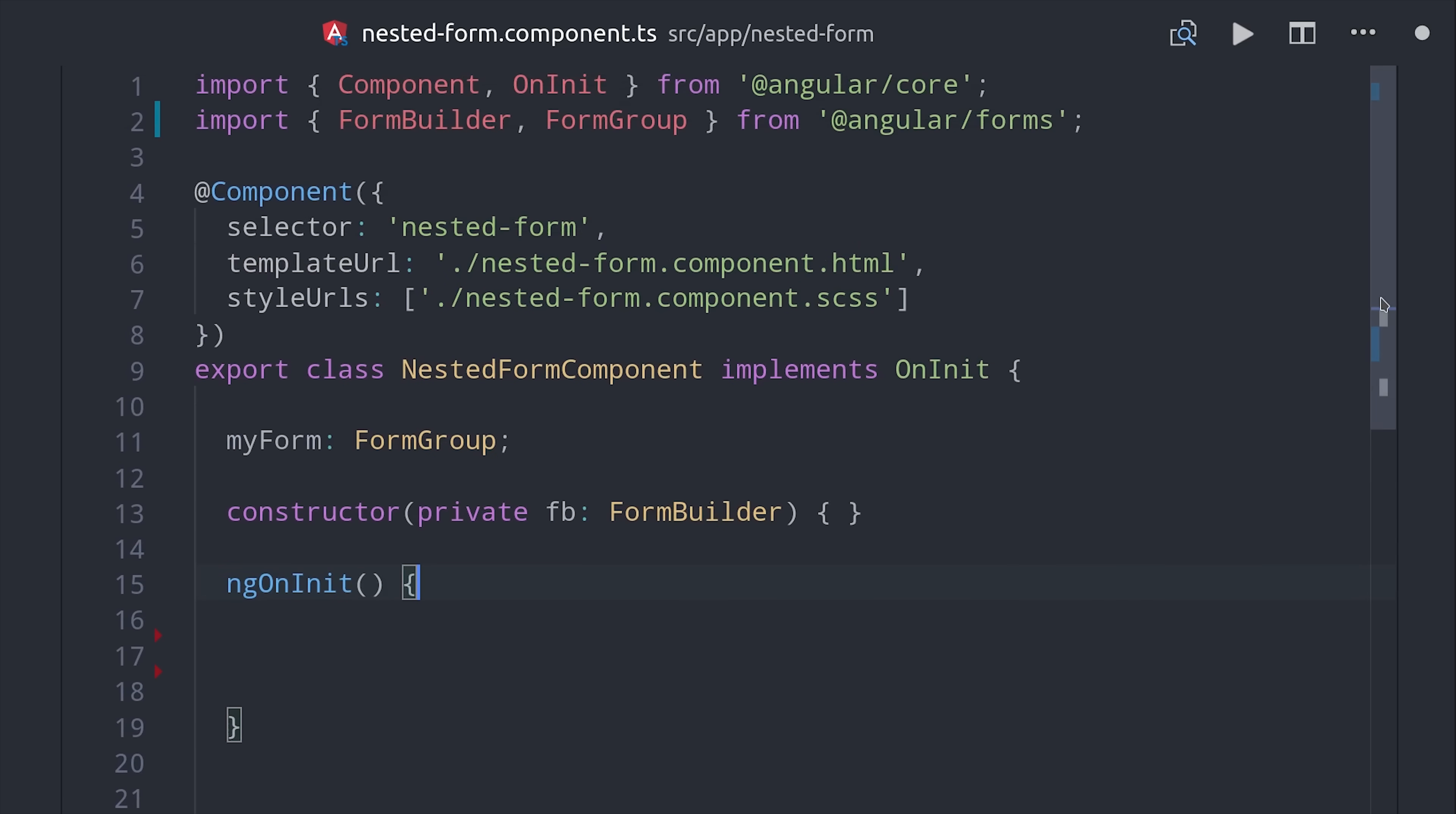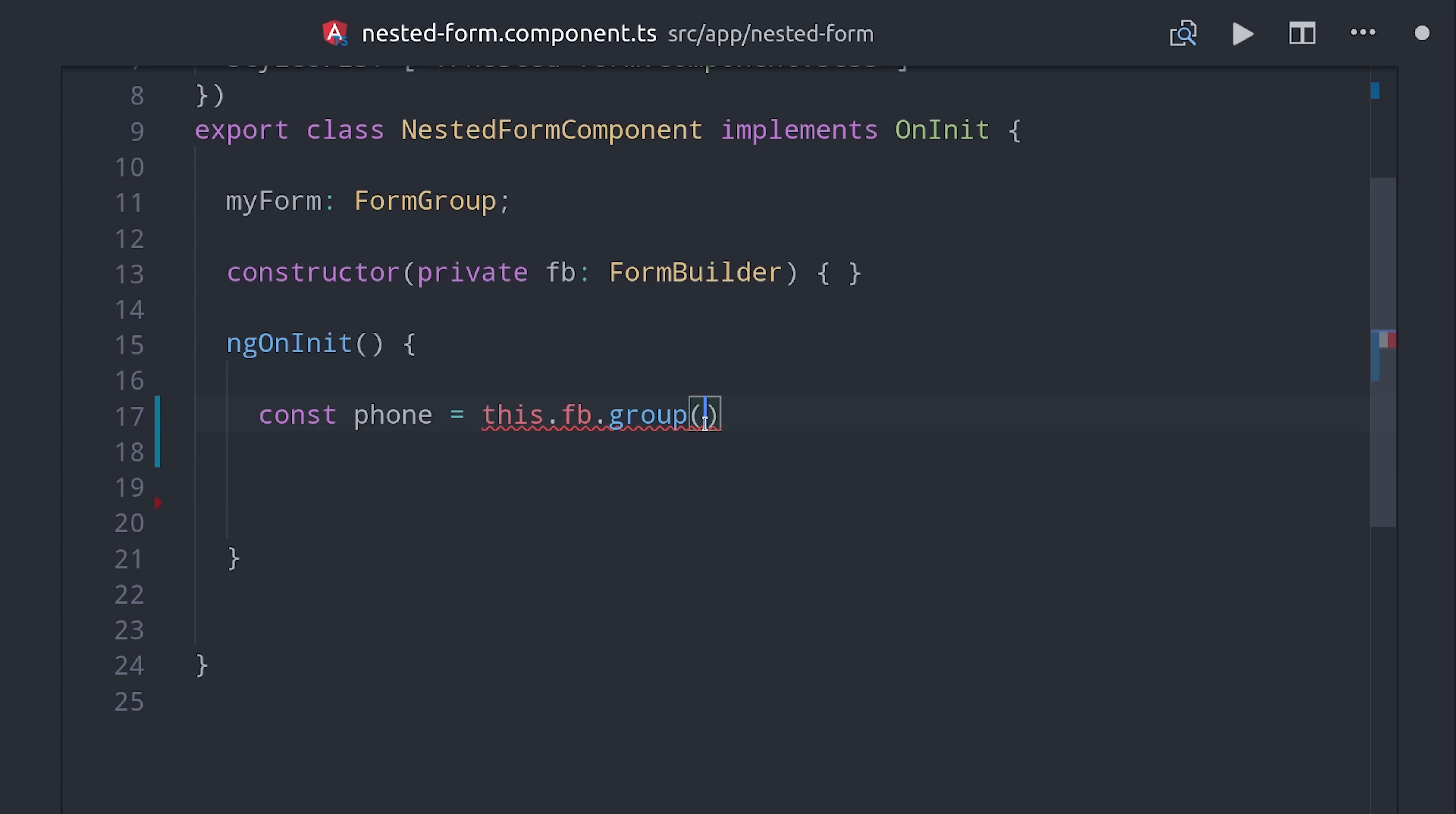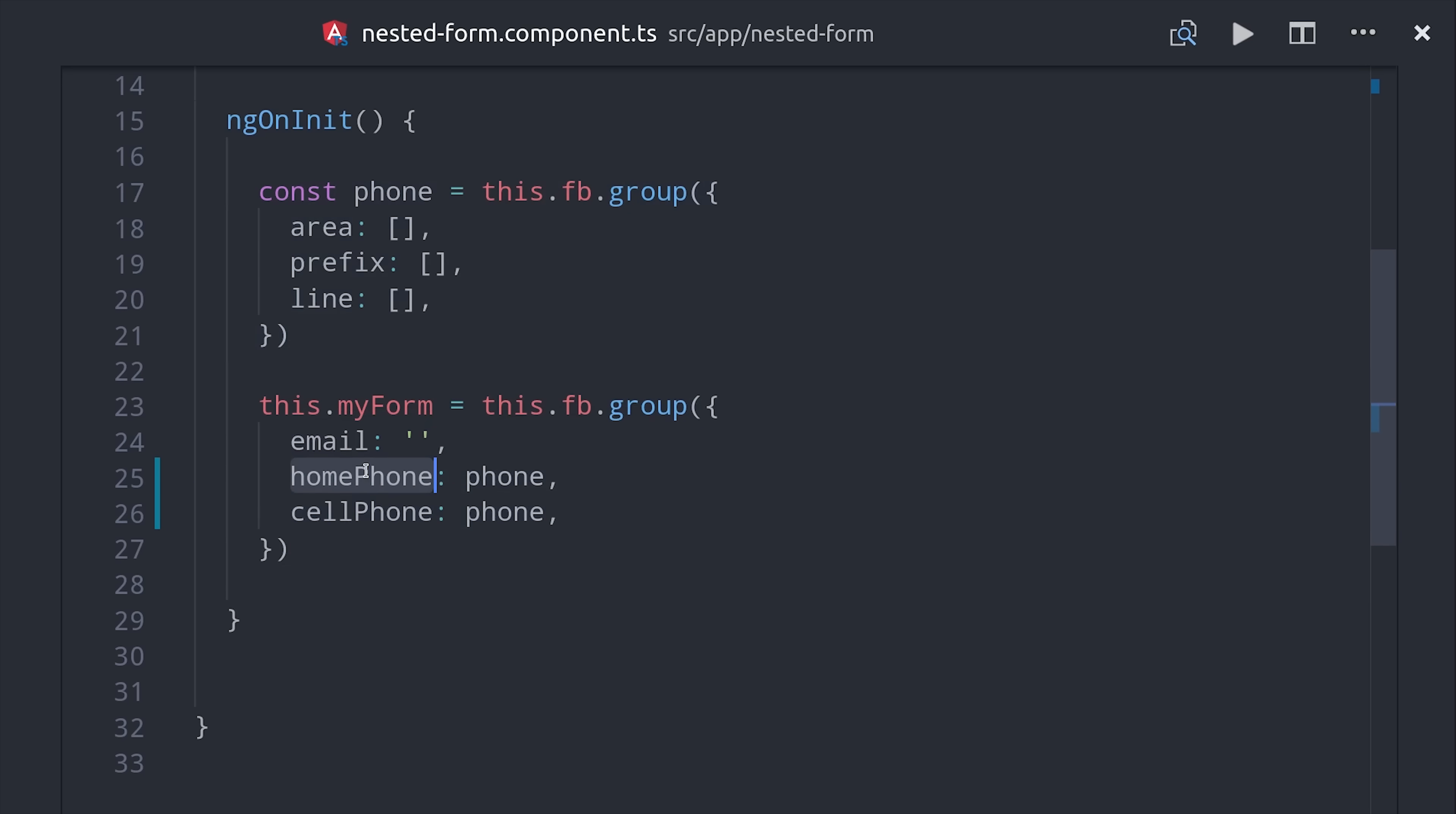We have the same setup as our previous basic form, but this time we'll create a reusable form group that we can use multiple times in the parent form. Again we call form builder group and then we'll add a couple of default values here for the various parts of the phone number. Then we'll define the parent in the same way by calling form builder group. We can nest the schema that we defined for phone numbers multiple times within this form. So maybe we have a home phone number and also a cell phone number.